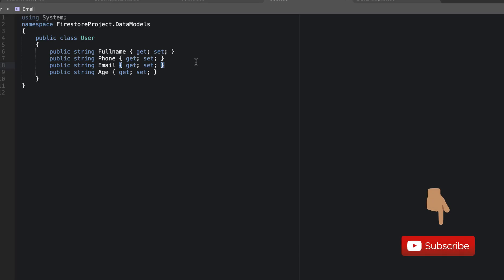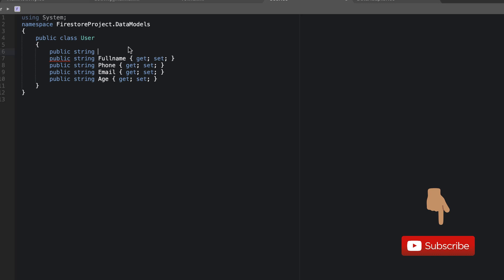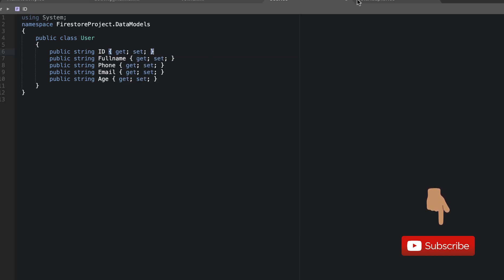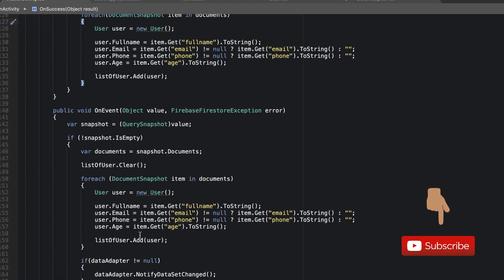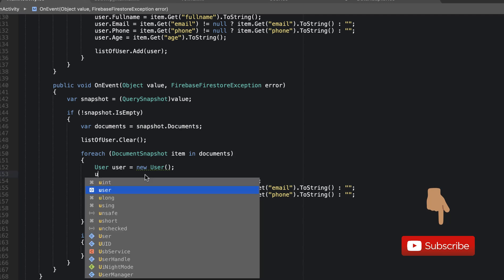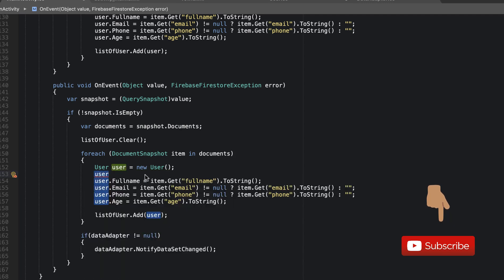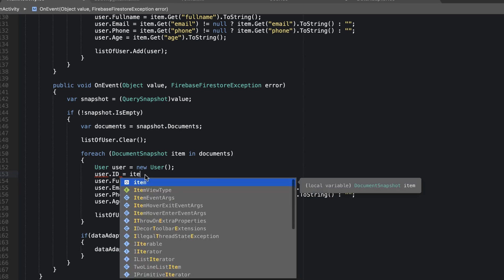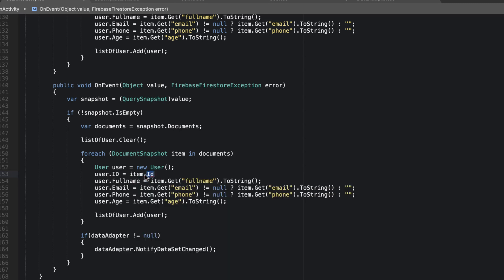In our Users model, we're going to add another member — we'll call it `id` with a getter and setter. Then going back to our main activity, when we are fetching the users we'll also fetch the ID by saying `user.id = item.id`. This will retrieve the ID for each of the users.